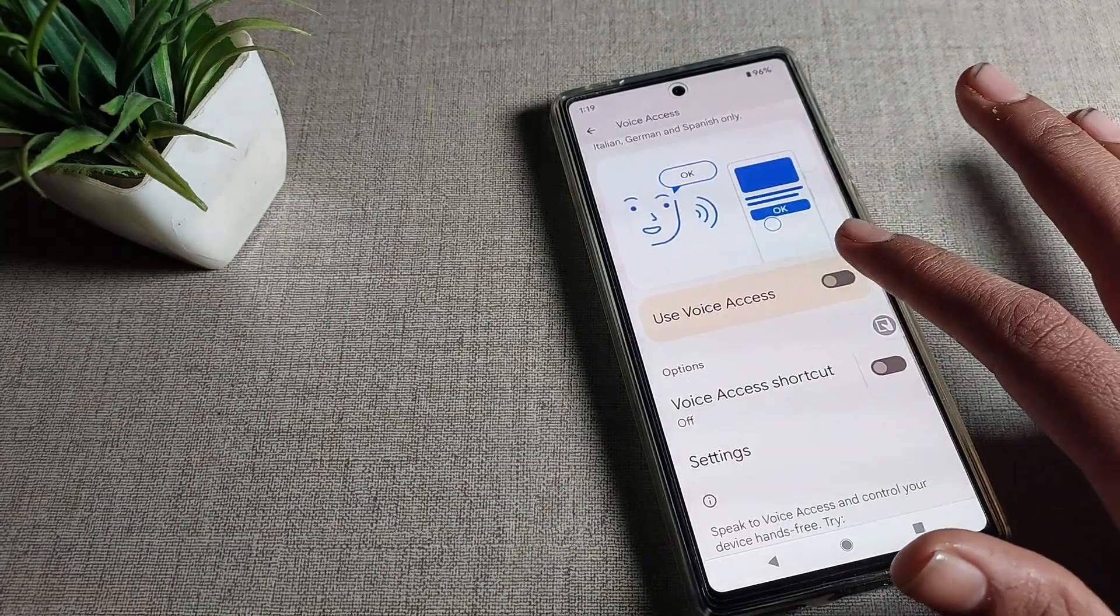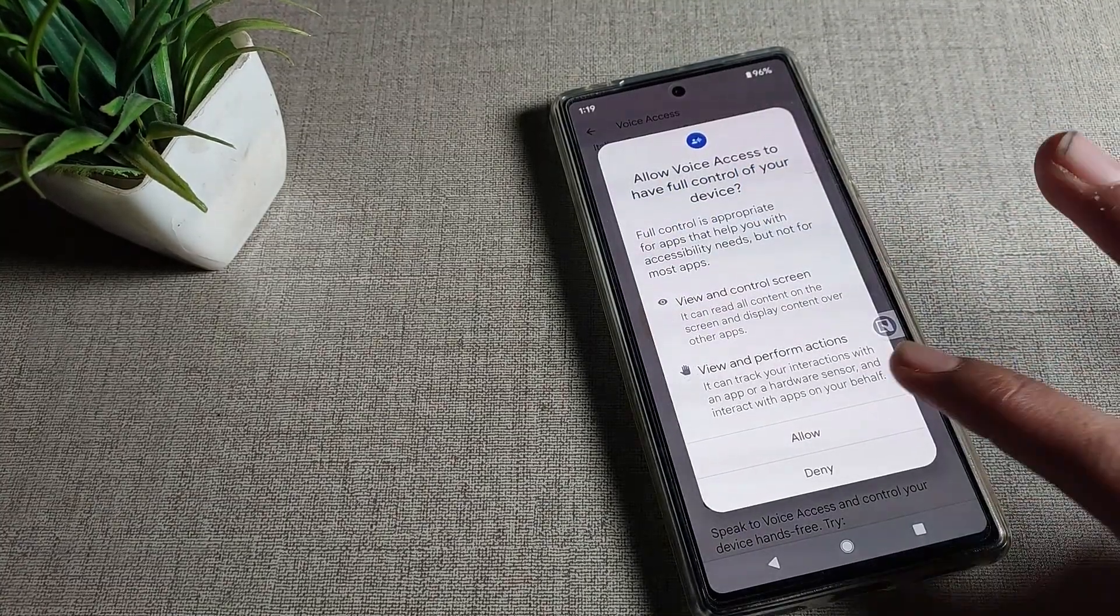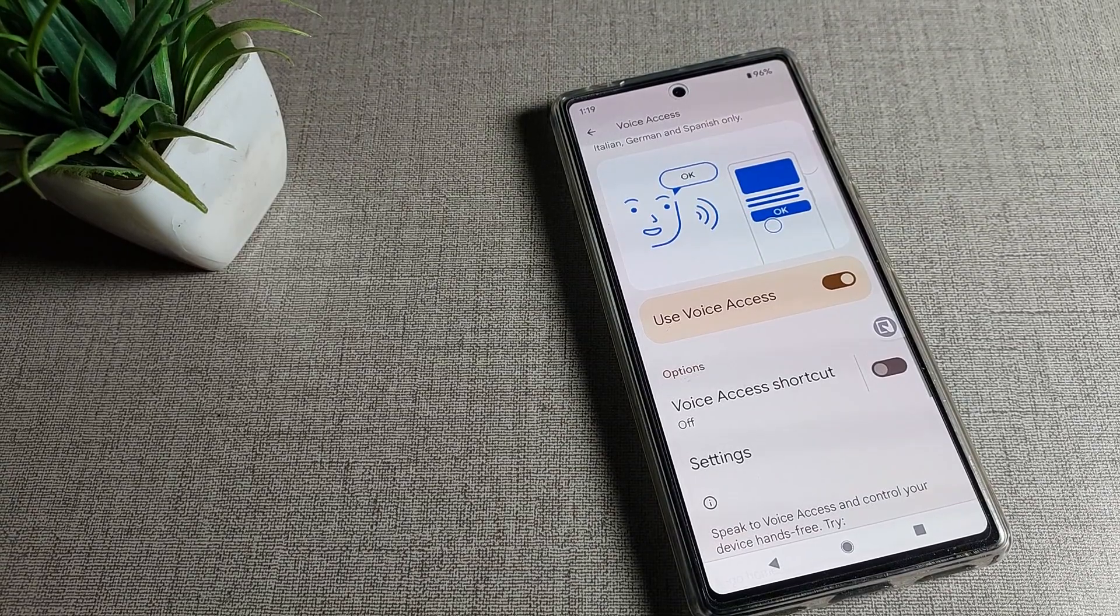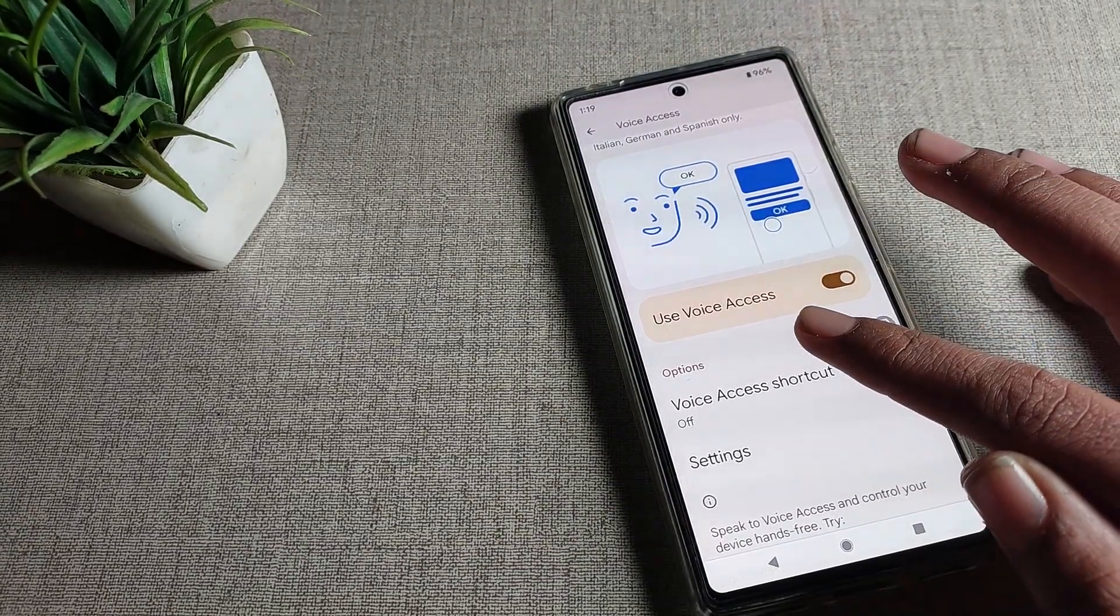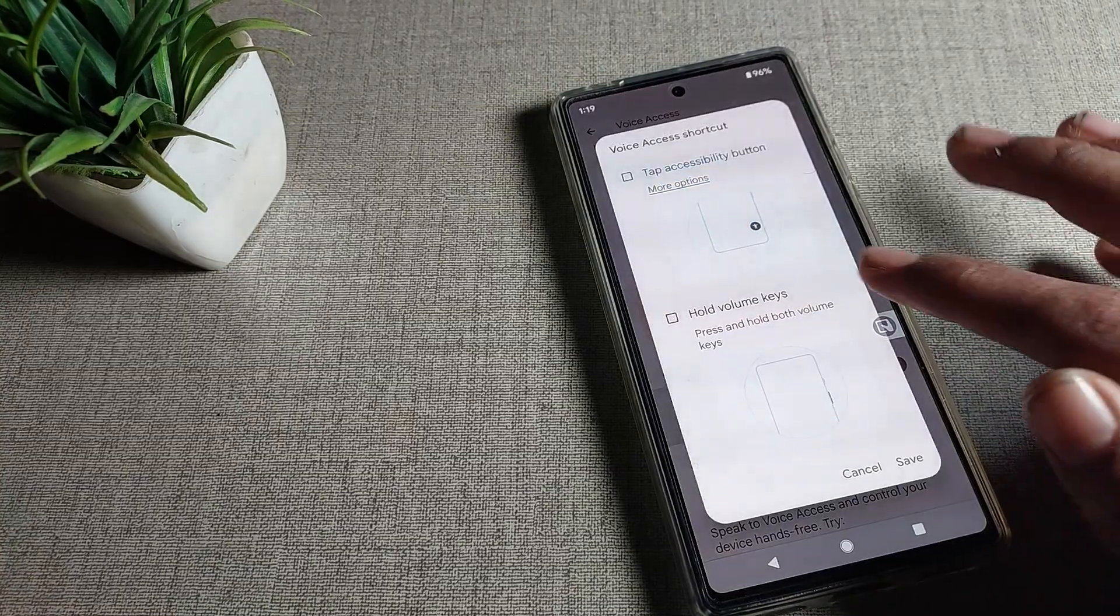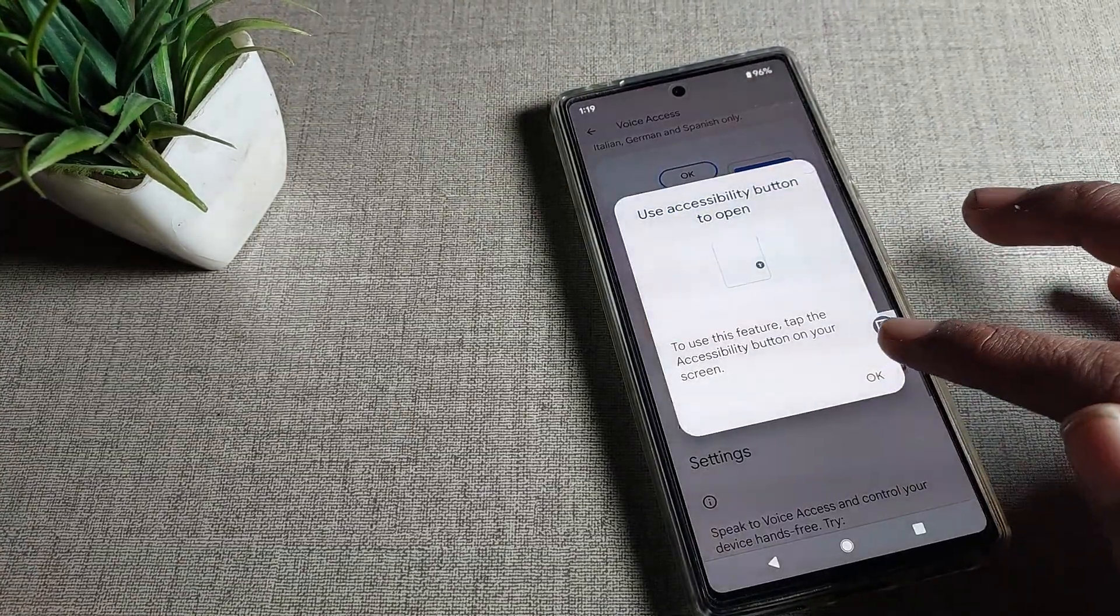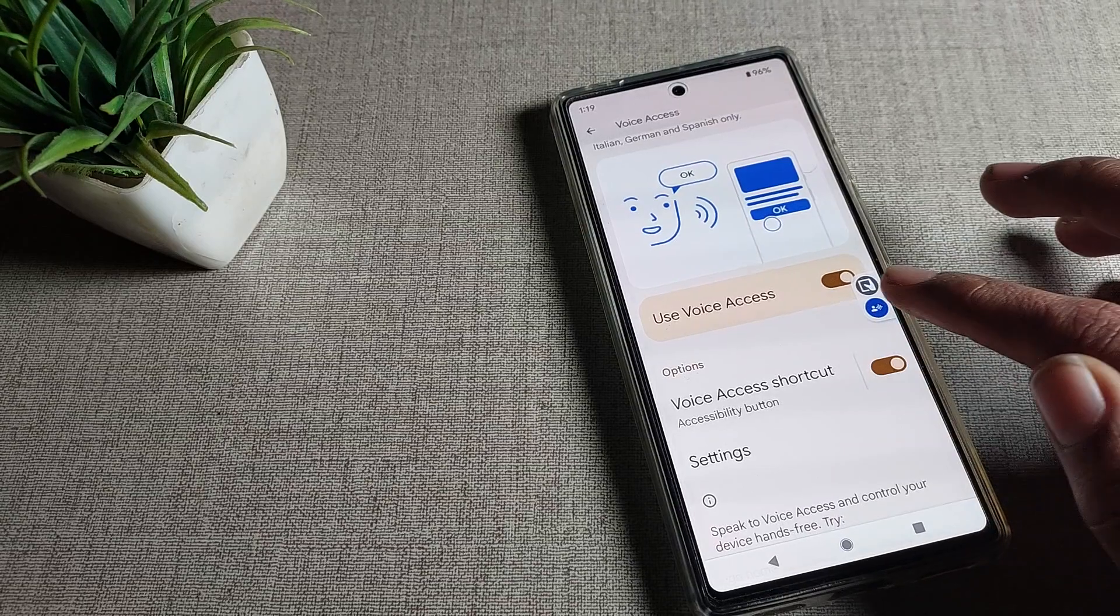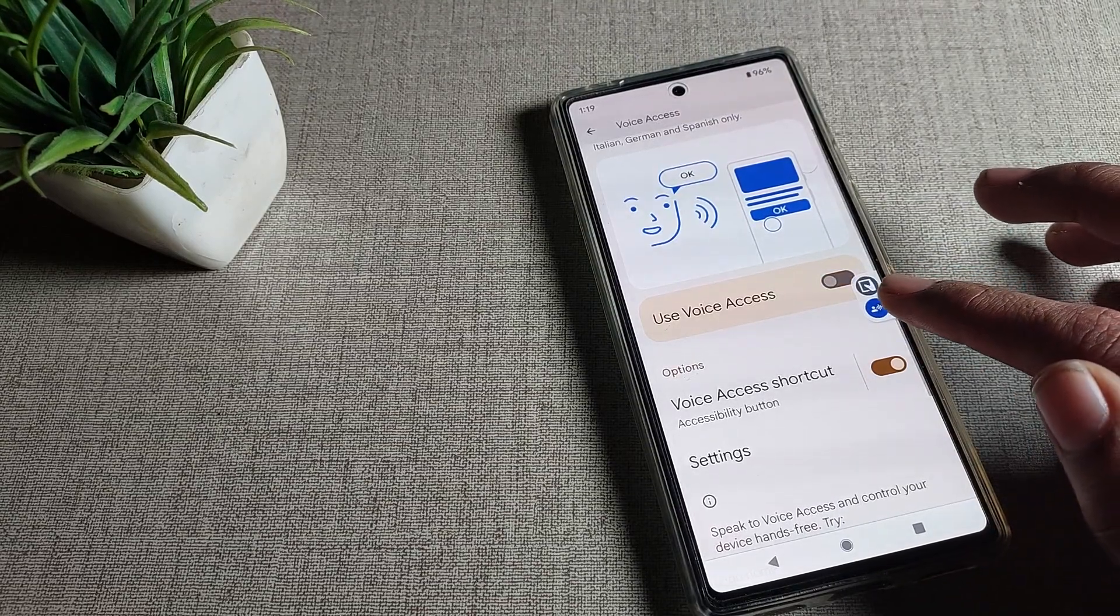You can use this voice access setting by giving permission from here. If you want to turn on the voice access shortcut button, you can enable it. But I will turn it off, so you can see the shortcut button will be disabled and you can use it directly.